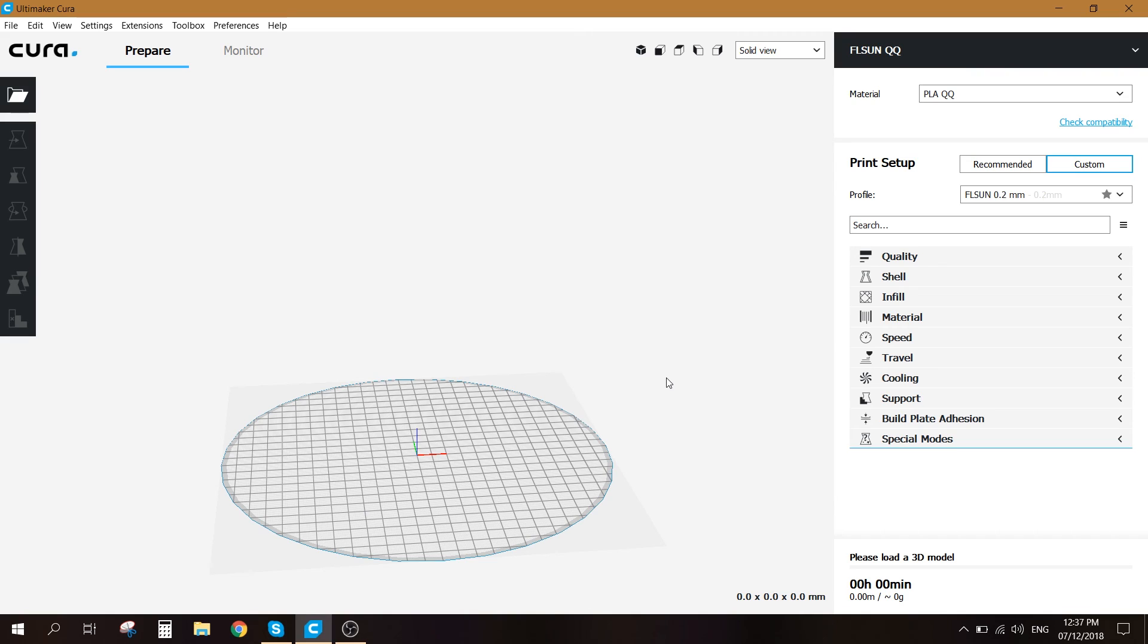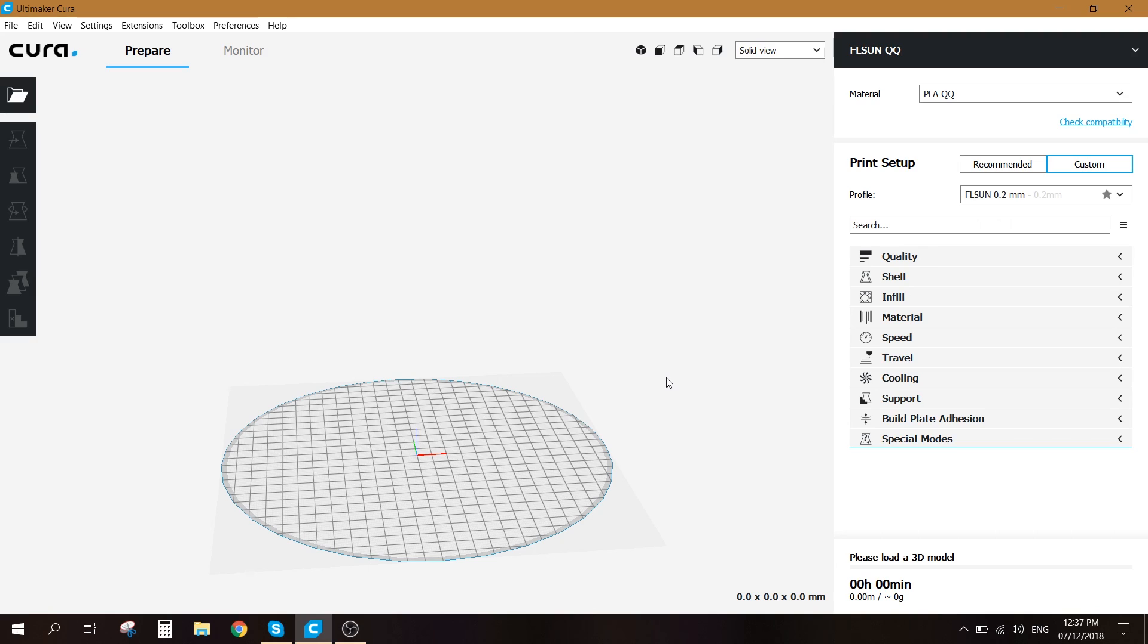So here you go guys, these are the settings for the FLSun QQ if you want to use the Cura software for slicing. If you like this video please leave a like and don't forget to subscribe my channel for future videos. Thank you and see you next time.